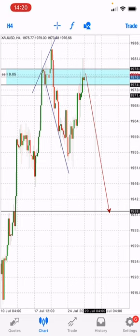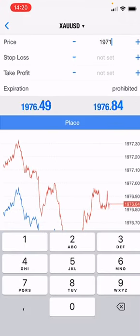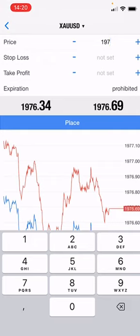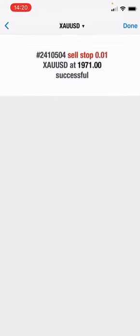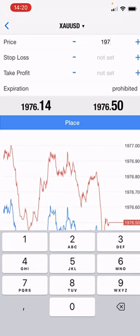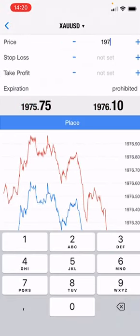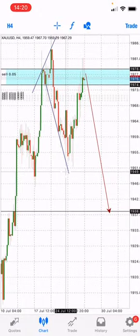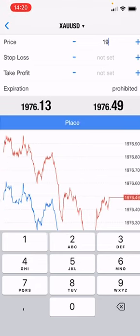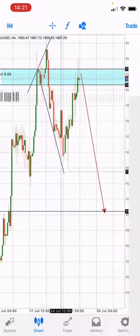Pending sell stop at 1971.50. Then another one at 1970.10. Then 1970.50. Then 1970.10. As you can see, I'm putting a space in between so the market does not just kick me out. Then 1969.50.